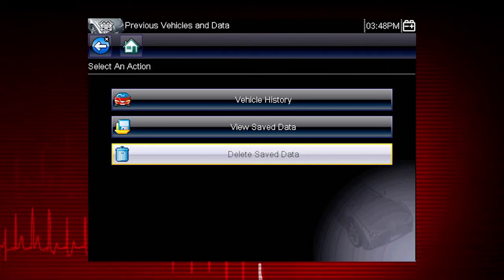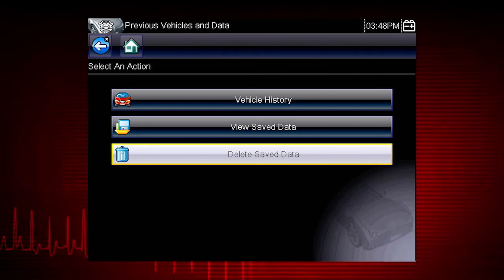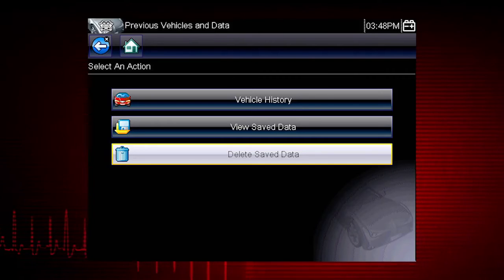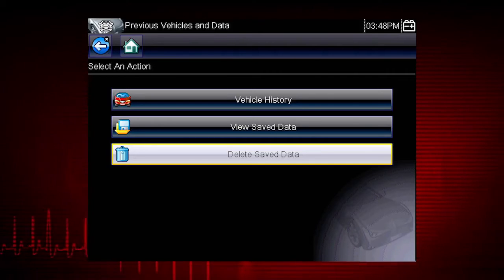Data files and screen images are saved on the removable micro SD card in the tool. The tool software is also on this card.